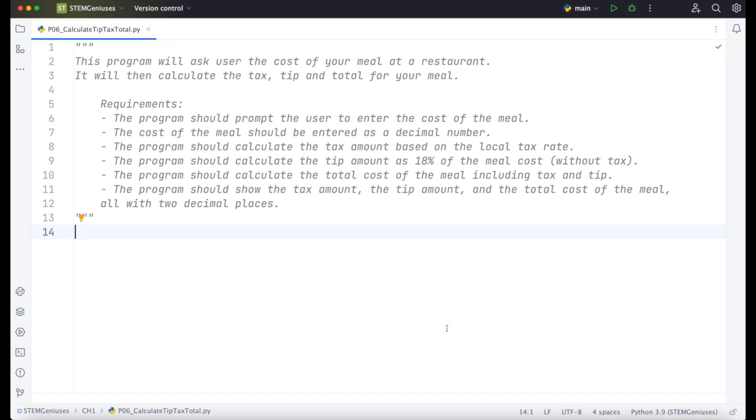This program will ask users the cost of your meal at a restaurant. It will then calculate the tax, tip, and total for your meal. So we have requirements listed.